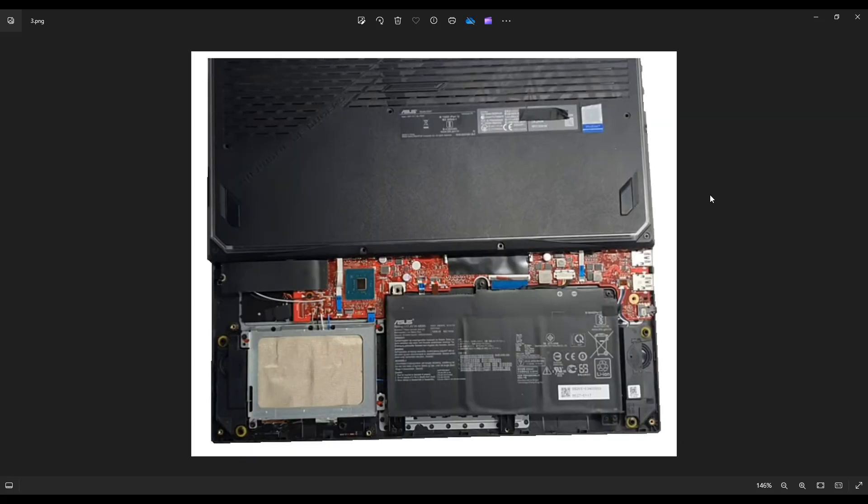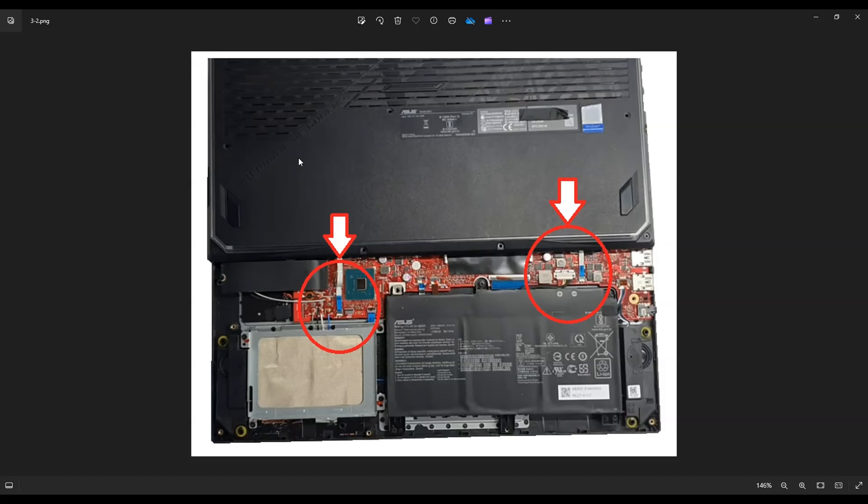Now once your bottom case comes loose, don't just rip it off. If you notice here, I have my bottom case just set up a little bit and set down. The reason for that are these two ribbon cables right here. They're attached from your bottom case to your motherboard. And if you rip off your bottom case, you'll damage those ribbon connector ports. So we want to take these off and then we can remove our bottom case entirely.